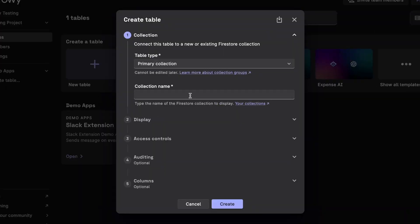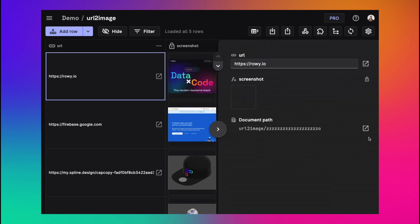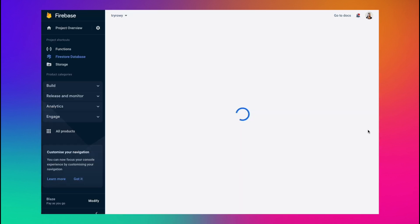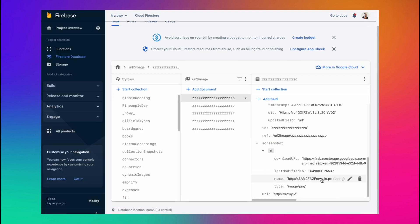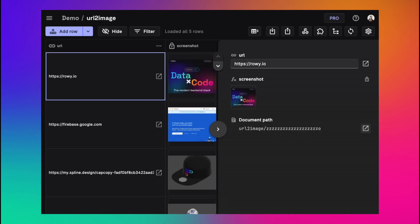Once you set up ROWE you can create a table where your data gets stored. This table is directly connected to your database, in this case Firestore. So any change you make on ROWE is reflected in Firestore real time and vice versa.